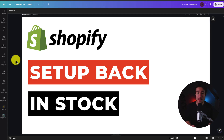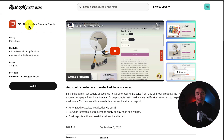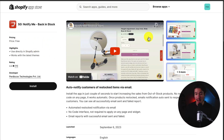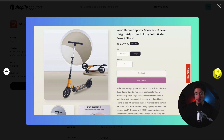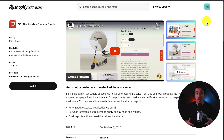I'll be showing you step-by-step how to set up back-in-stock alerts for your Shopify store. We'll be using a completely free app to make it super simple. The app we'll be using today is called SG Notify Me Back In Stock. It allows you to auto-notify customers of restocked items via email, and it will show a notify me button on the side of a page for a product that is out of stock, making it easy for customers to sign up.